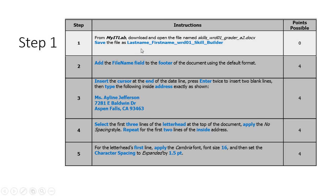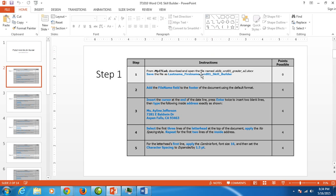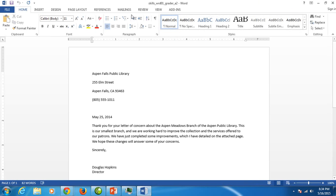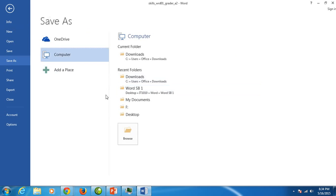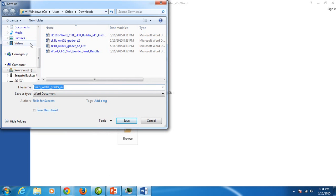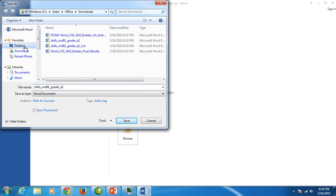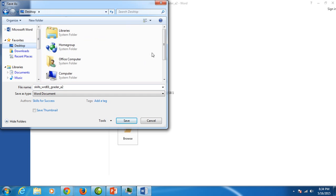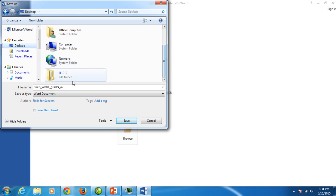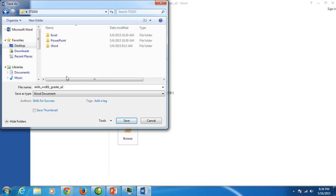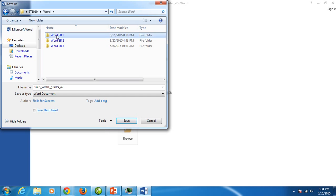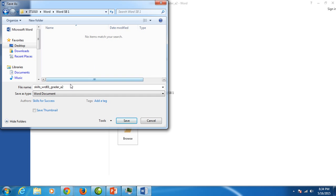Step one of the instructions tell us to open that file and then we have to save it right away. So they want us to save it last name underscore first name underscore word one underscore skill underscore builder. Underscore is done by clicking shift with the hyphen. So I'm going to go back to my file and I'm going to click file, save as, double click on computer and I want to go to the desktop. The desktop is where I put my IT 1010 folder. So I'm going to double click it to open it and then I have a word folder. I'm going to double click it and then I made skill builder folder. So I'm going to open my word skill builder and I'm going to click down here where it says file name.